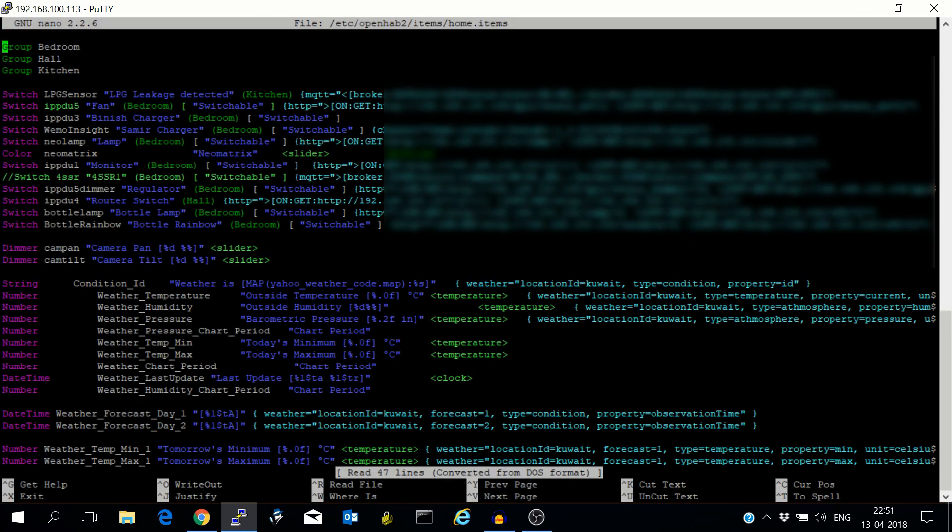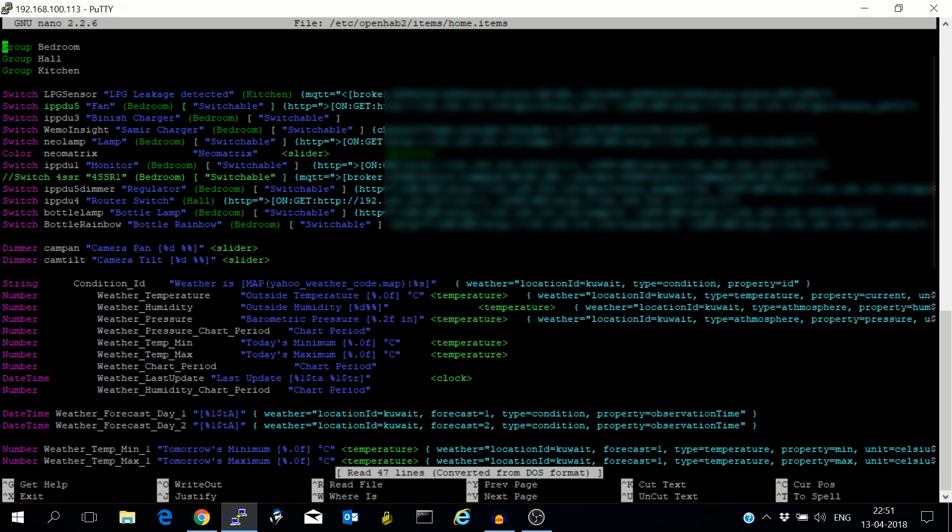If you see there are many devices which are having switchable in square brackets after the group name. I have many switches which control various appliances. So what switchable does is make these devices appear as switches to Google Home, and then you can turn on or off.